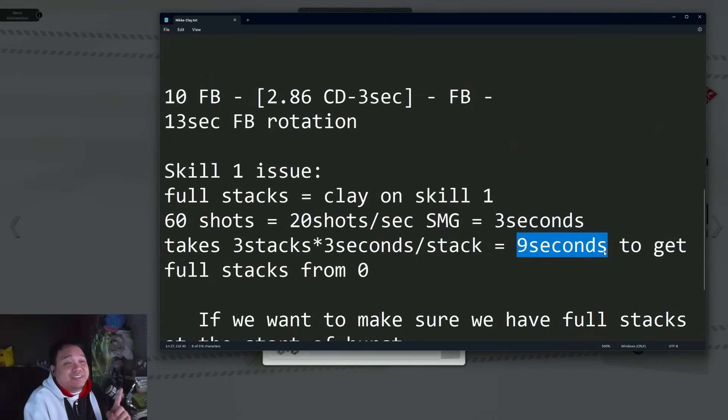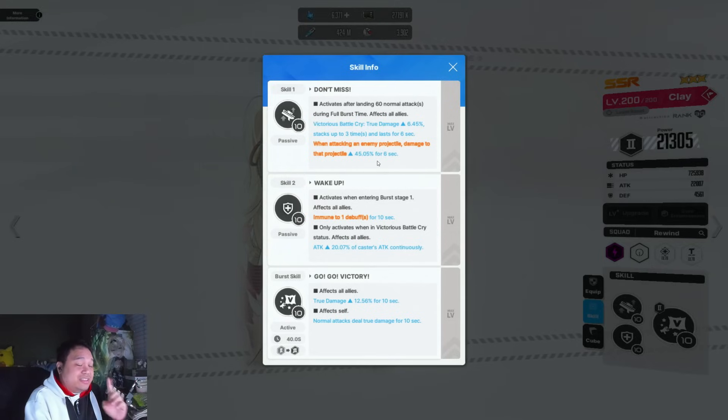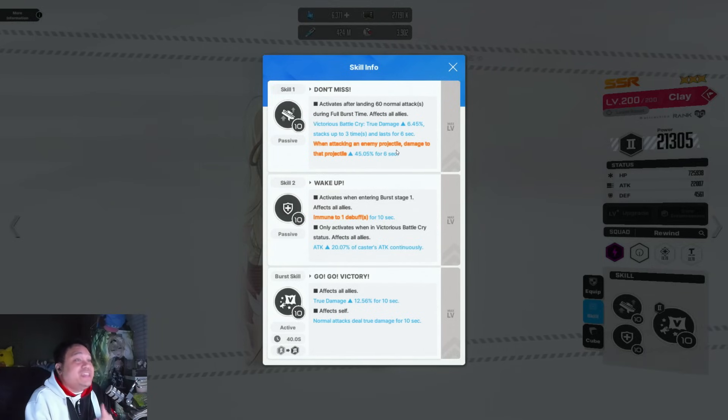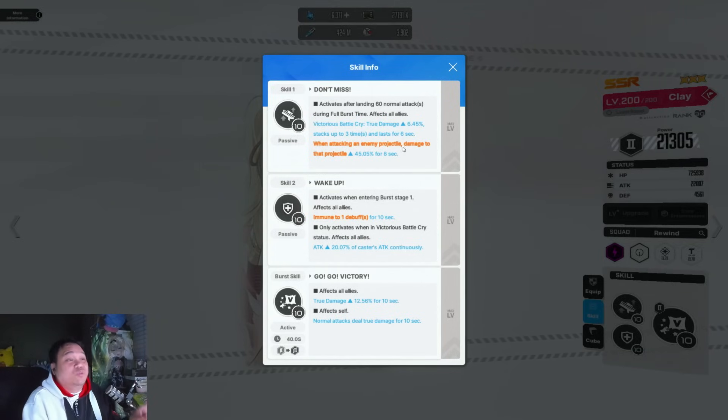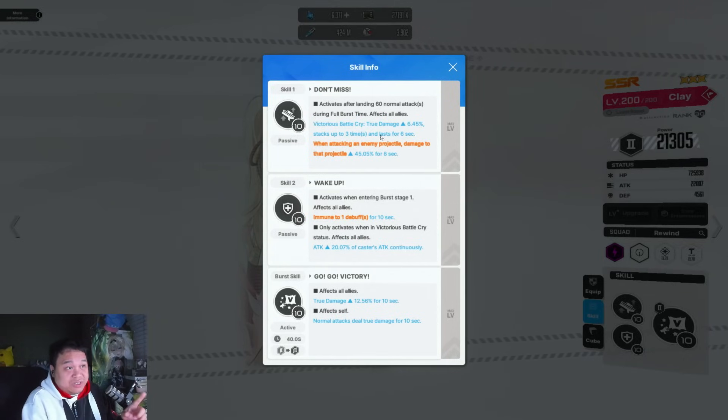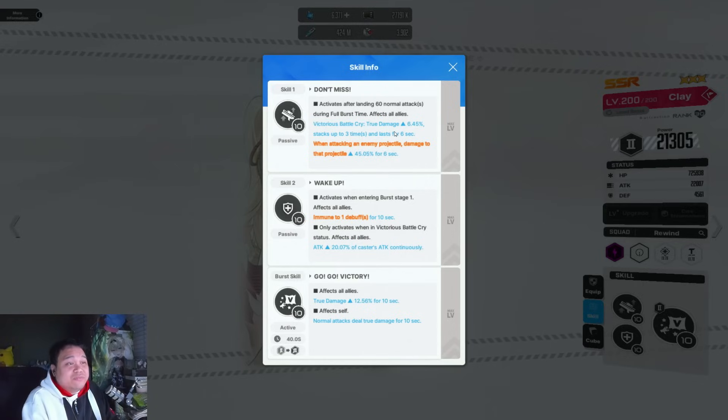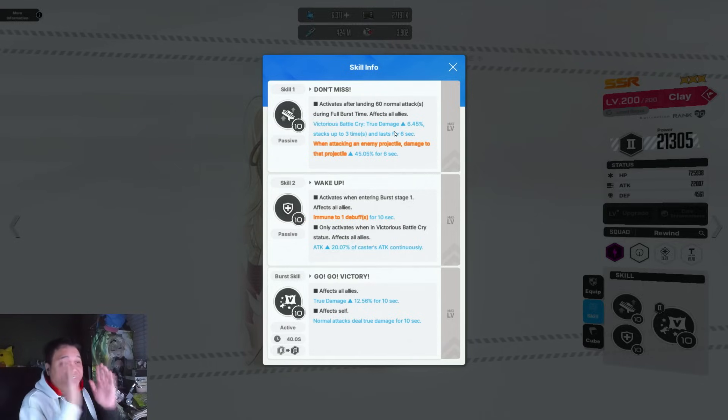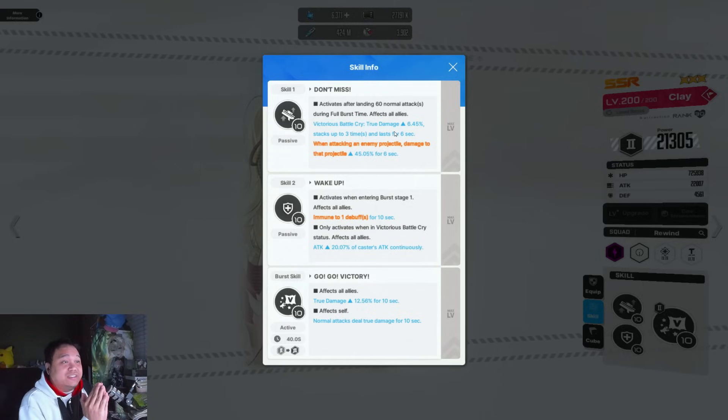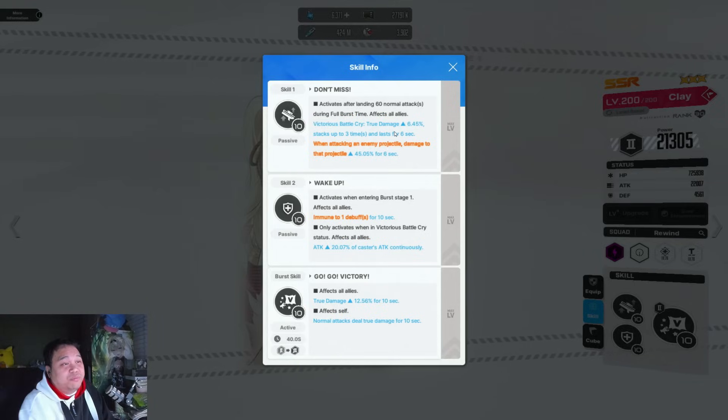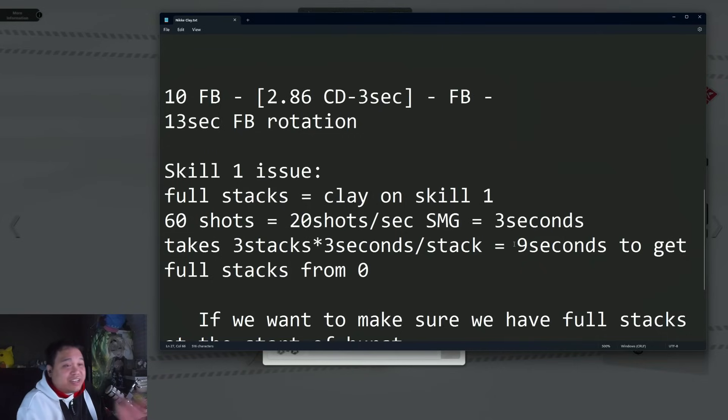We're talking about at the beginning of full burst—you're stacking from zero stacks at the beginning of full burst and getting to max stacks at the end of full burst. It's going to take nine seconds before you get full stacks of her skill one.